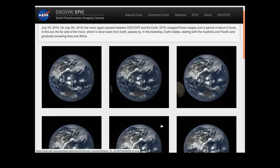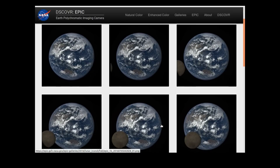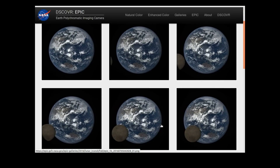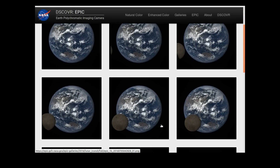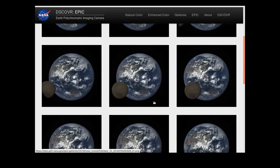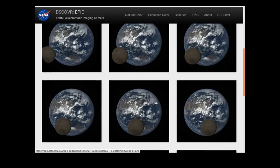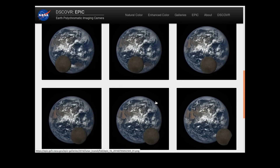I thought, well if they've forgotten to make the moon spin, maybe they've forgotten to make the earth spin as well. But they haven't — the earth is spinning quite nicely.